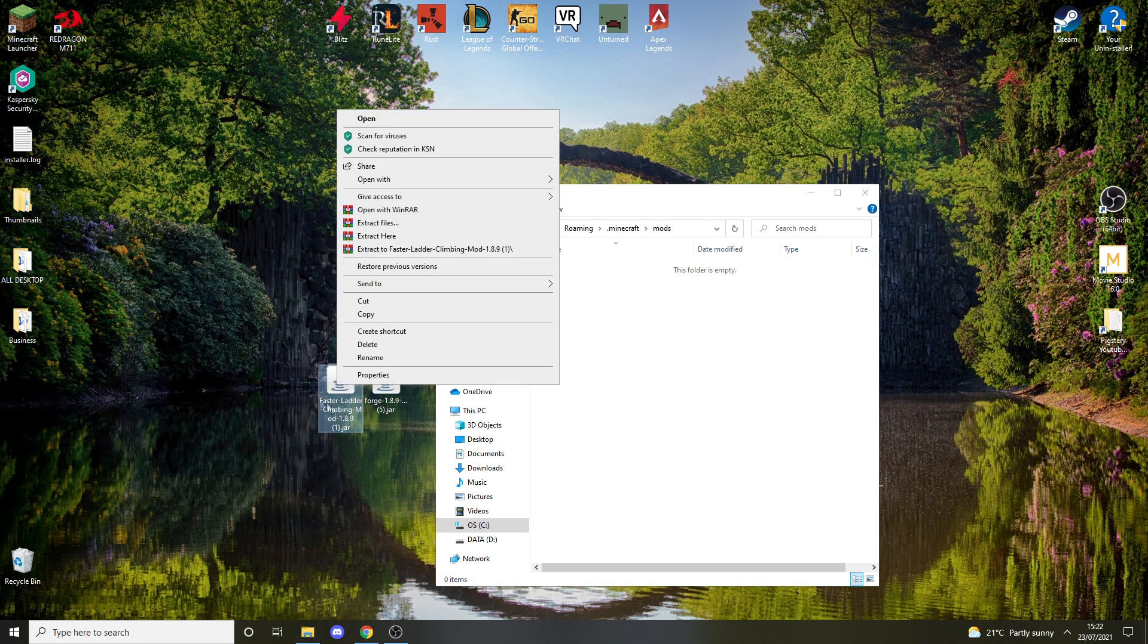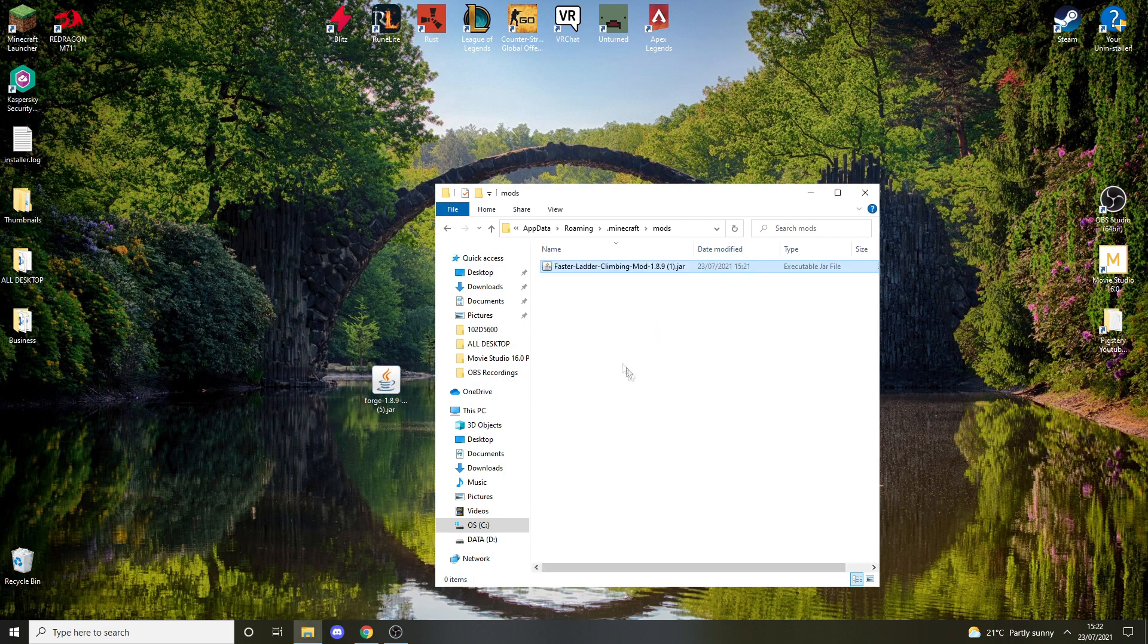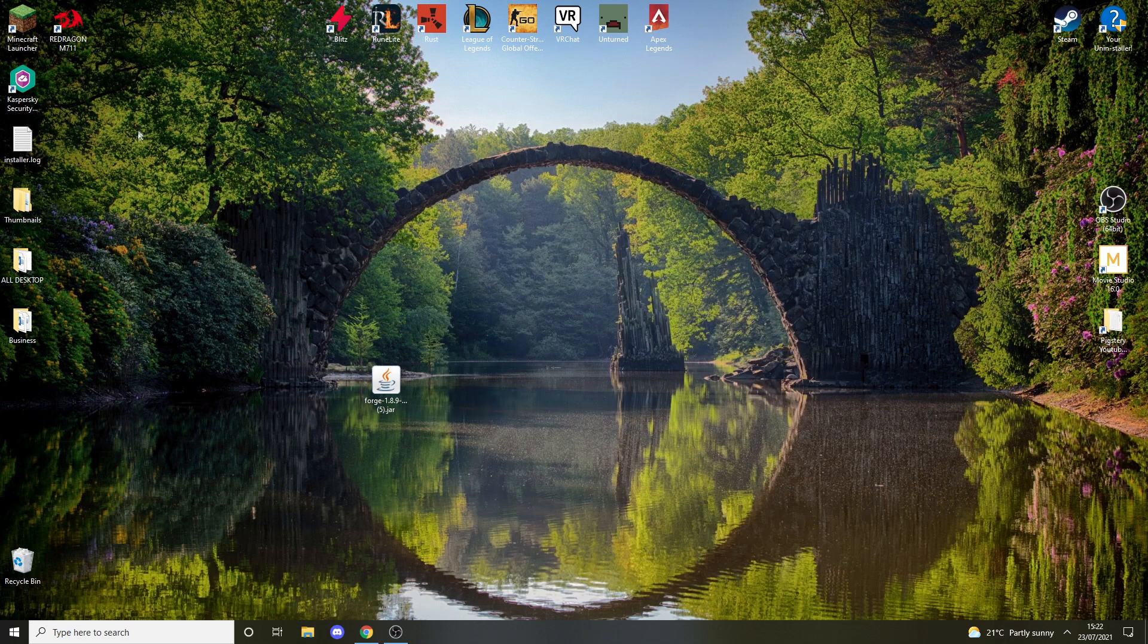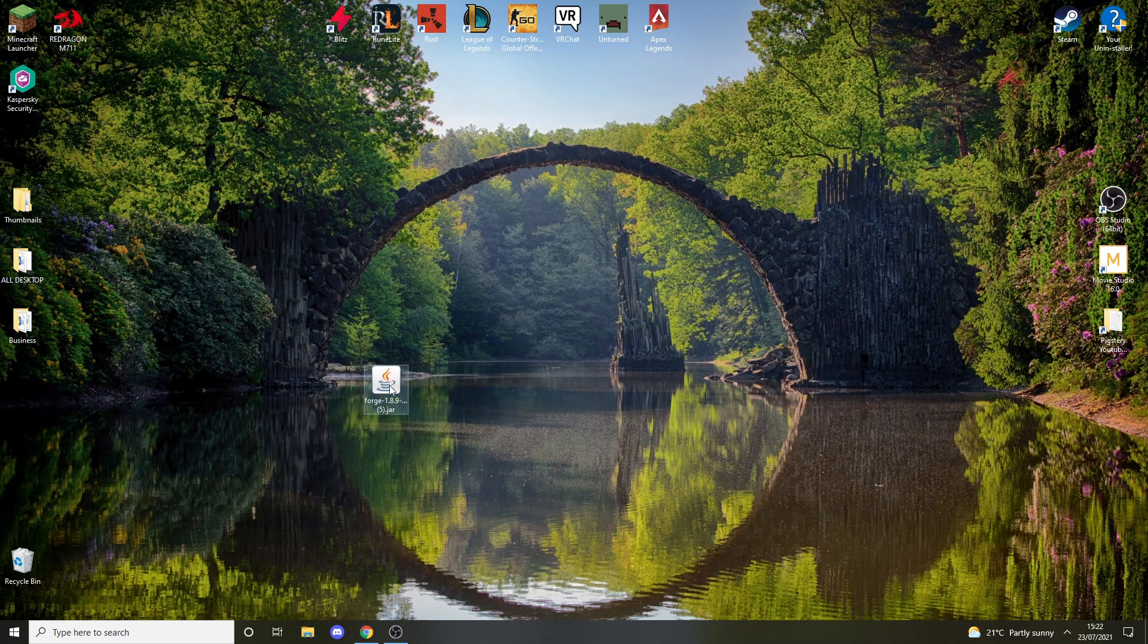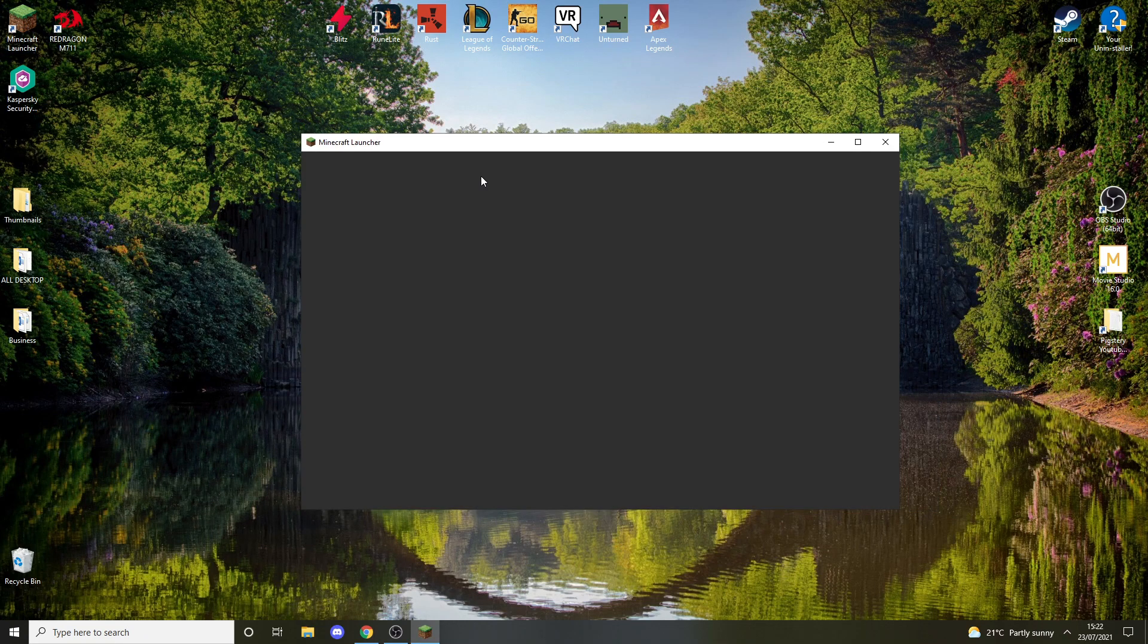Now we can close this and delete these files. So now we're going to go to Minecraft Launcher. Double-click it.